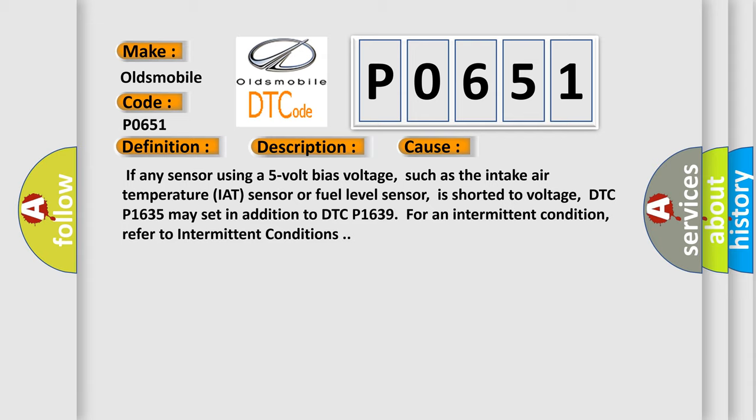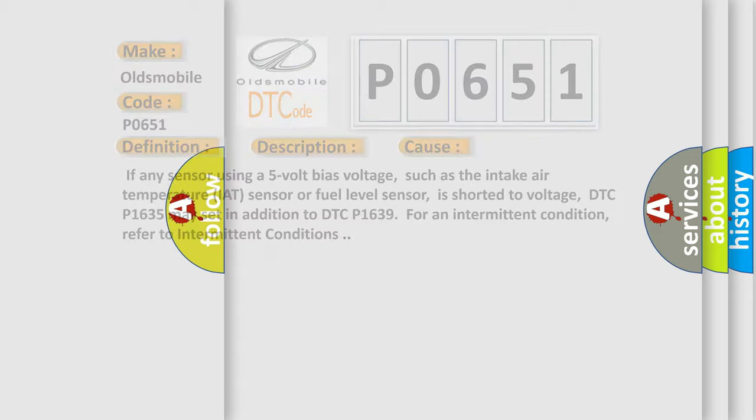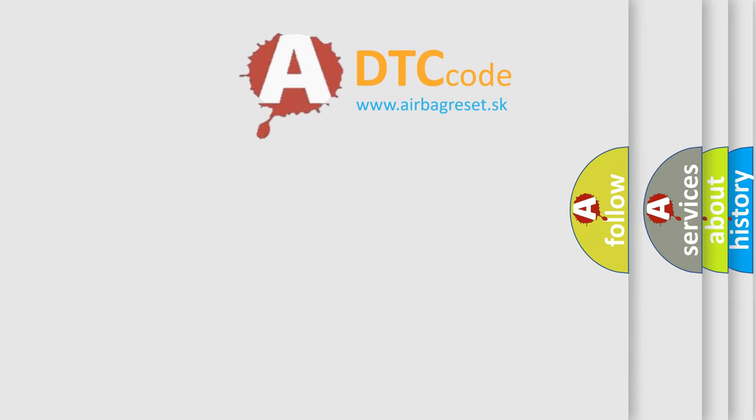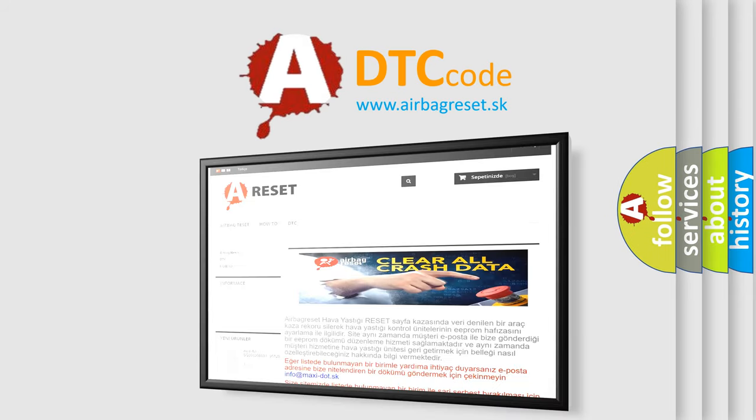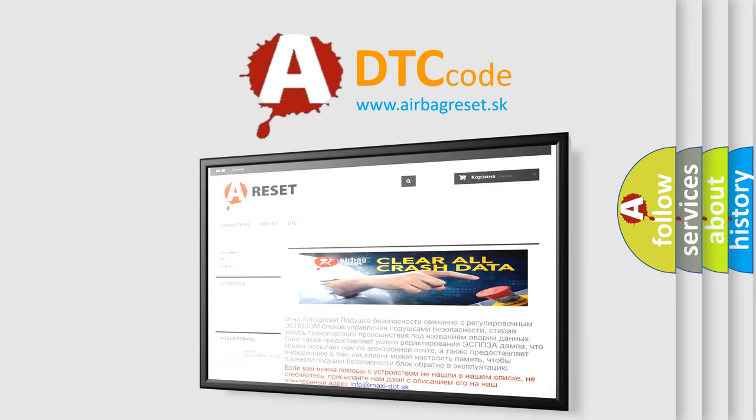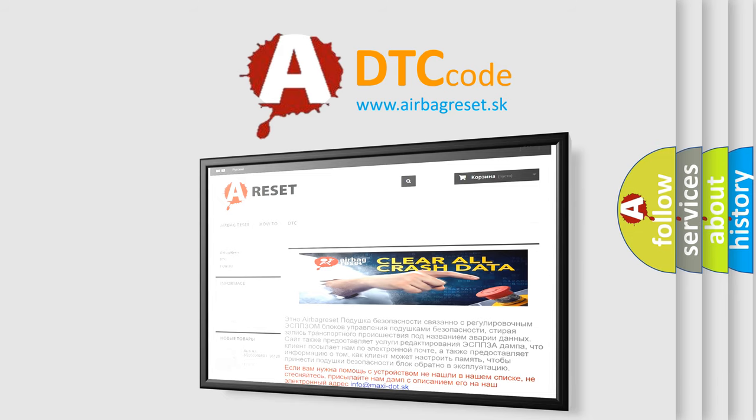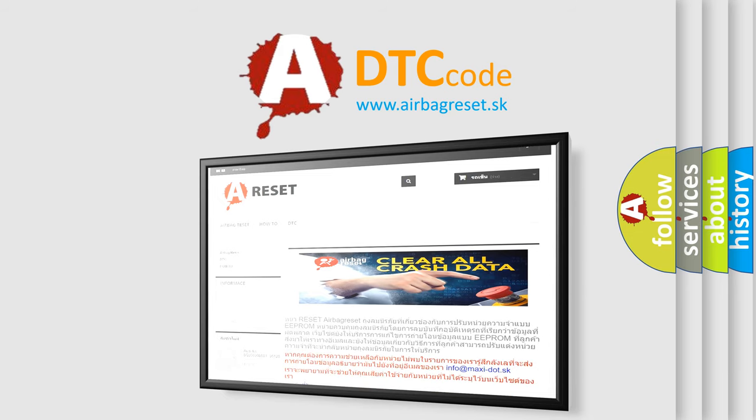The Airbag Reset website aims to provide information in 52 languages. Thank you for your attention and stay tuned for the next video.